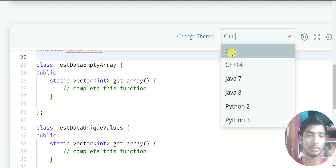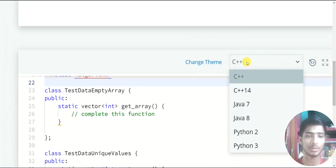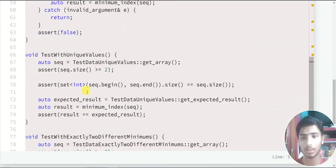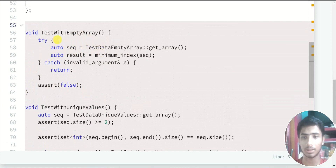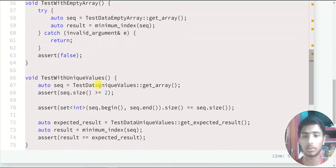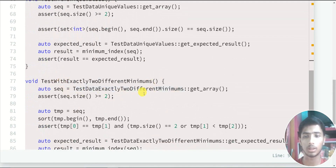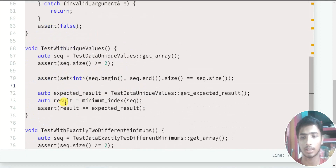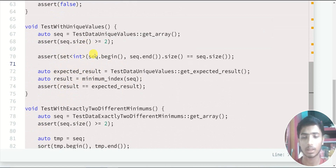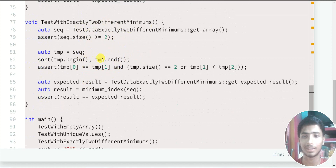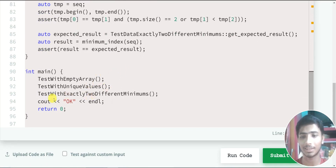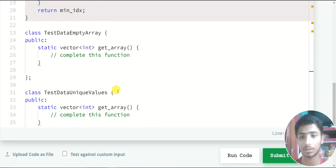For this problem I select C++ because there is no option to select C. Now I expand the code by clicking the three dots. Three functions are present: test with empty array, test with unique values, and test with exactly two different minimums. Each function tests the corresponding class result, and if any one of these three functions fails, you do not pass — the 'OK' will not print in the output.